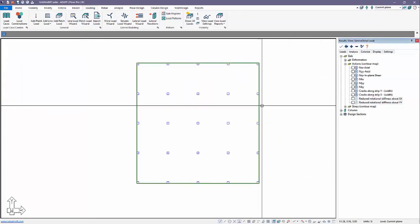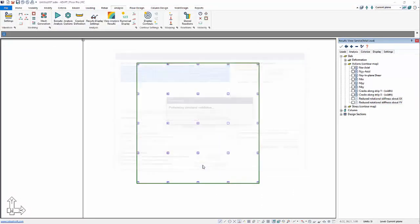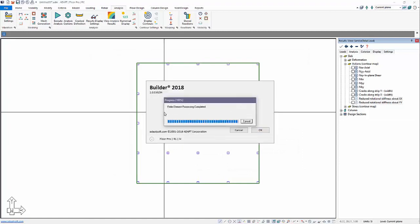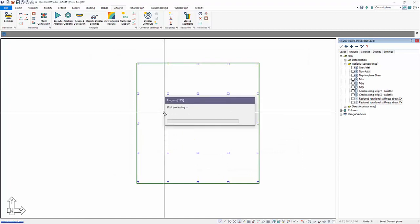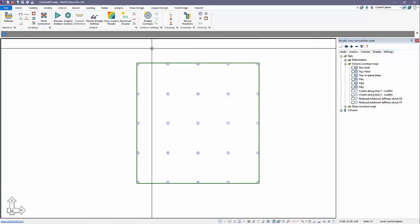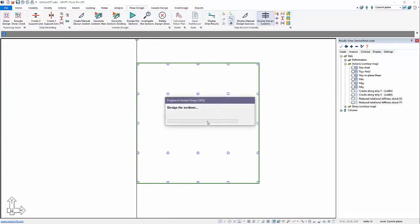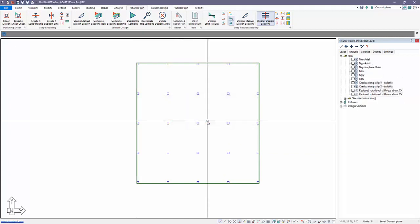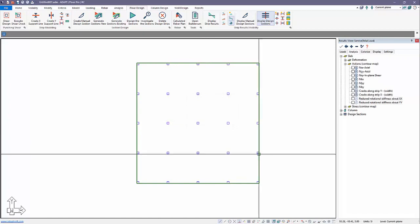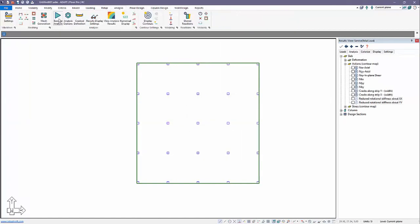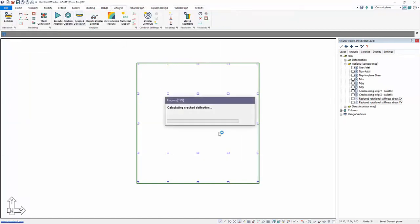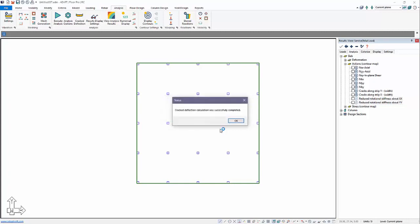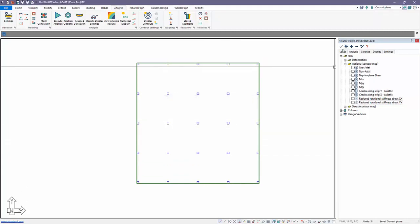Once we've done that, let me go ahead and reset this display. I'm going to rerun the analysis, execute the analysis again because I've added two additional combinations. I need to run through the analysis to include those. We're going to design the sections again. They've already been created so we don't have to recreate the design strips, we just need to redesign them. Then finally we're going to go back and run the crack deflection check.